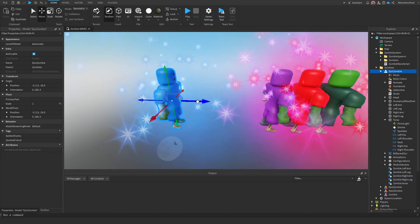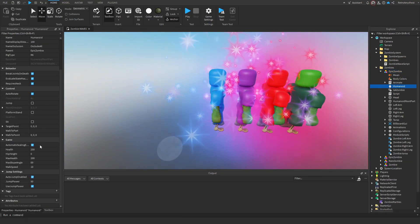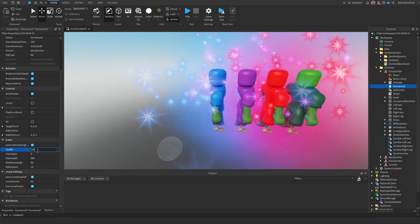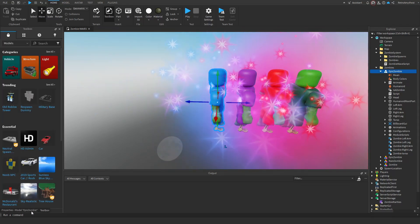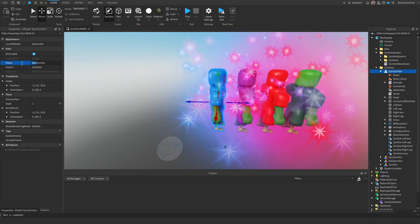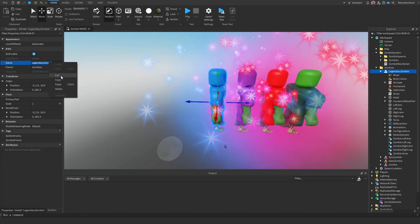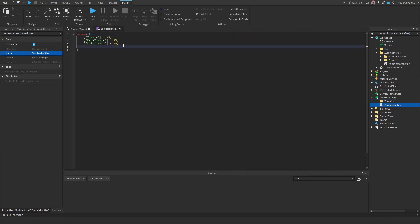Move it over here, go to the humanoid, and change the max health to 300, then change the health to 300 as well — you have to change max health first. I'll rename this to 'legendary zombie' and copy this name. Then put it back into server storage.